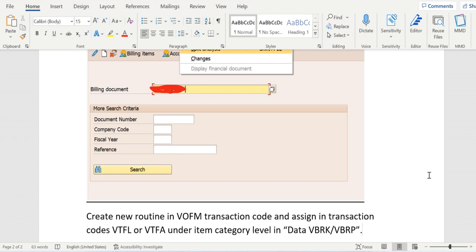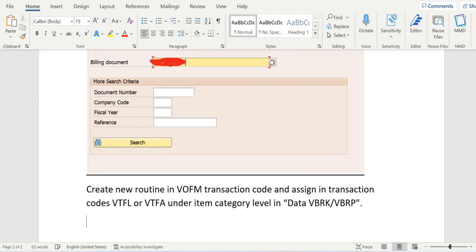If it is order-related billing, assign it in VTFA under item category level. There is a field called Data VBRP. In that field assign the new copy control routine that we have created. In this we need to clear the fields causing the split. For example, in this case different shipping condition has been determined in both documents.